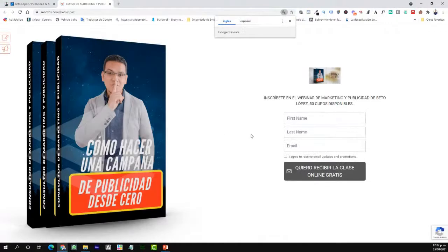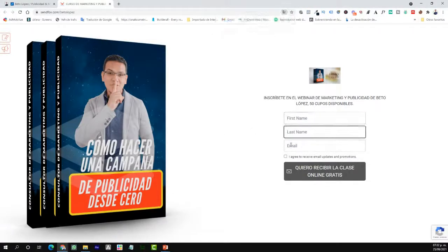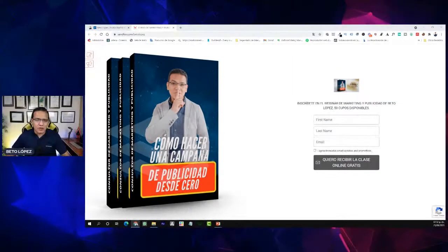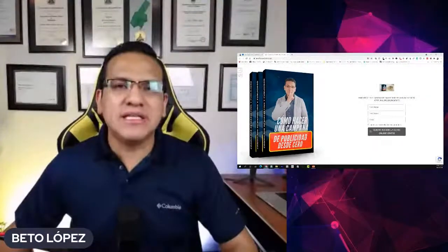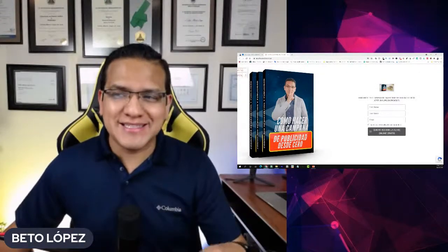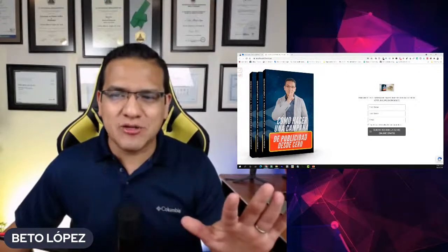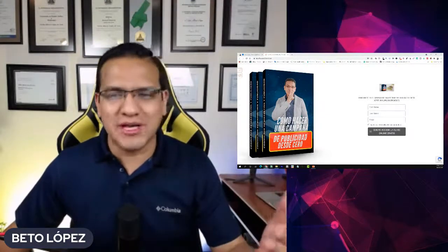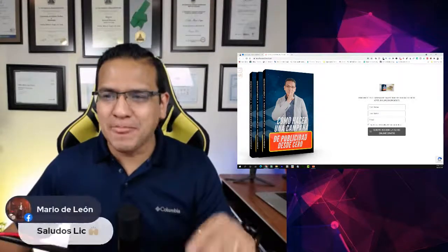Solo colocas tu nombre, tu segundo nombre, tu apellido y tu correo electrónico, y al dar clic te voy a enviar un link para que recibas una clase de una hora completa donde te enseño cómo hacer una campaña de publicidad desde cero. Todo esto de manera gratuita.